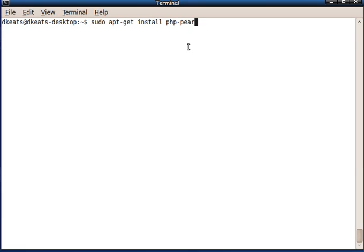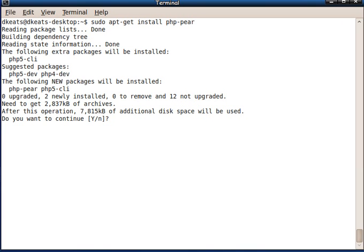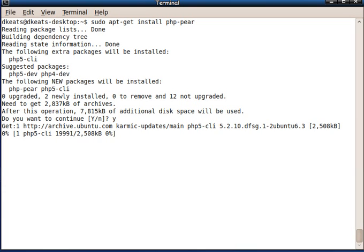So we need to install that because some of the functionality in Shasimba is provided by this PEAR library. So we need to install PEAR, sudo apt-get install php-PEAR. Yes, I do. It won't take long.